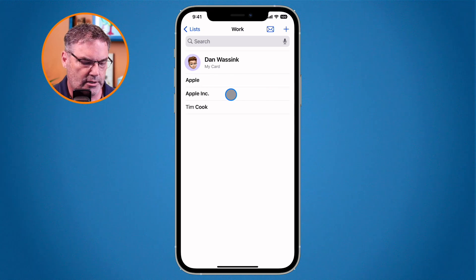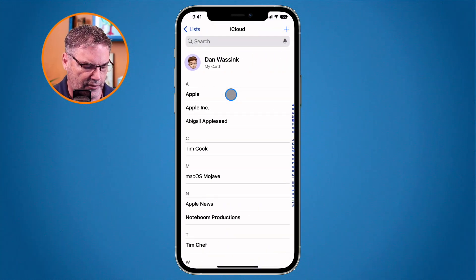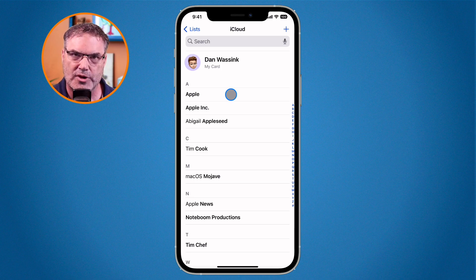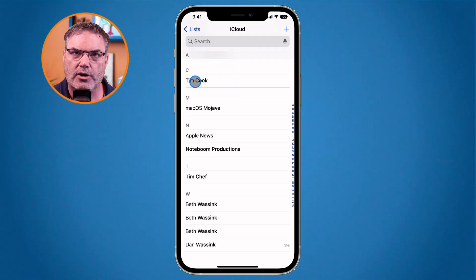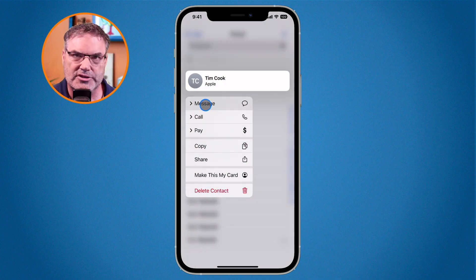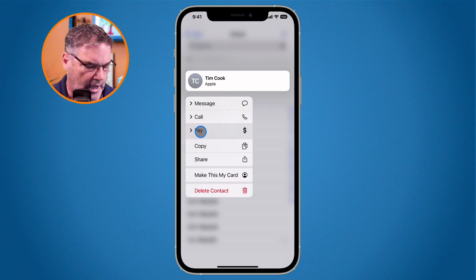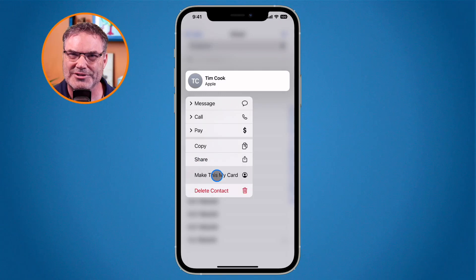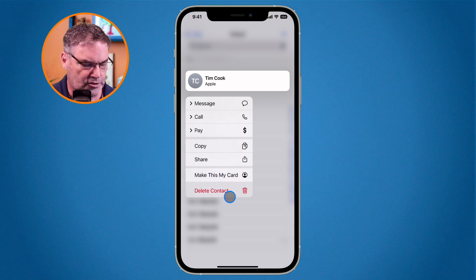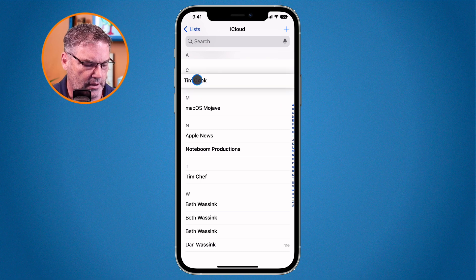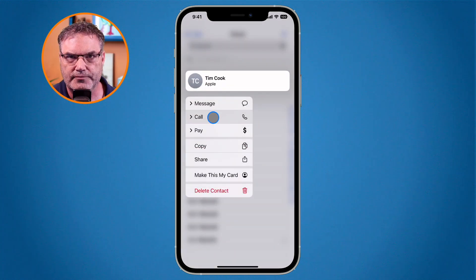The last thing I want to show is when we're looking at contacts, if we long press on them we get a contextual menu with more options. I'll go to Tim Cook and when I long press on his name, I can message him, call him, Apple Pay him, copy the contact, share the contact, or make this my card — so if Tim took over this phone he could make it his by selecting that, which updates all auto-fill to his information. We can also delete it from here.